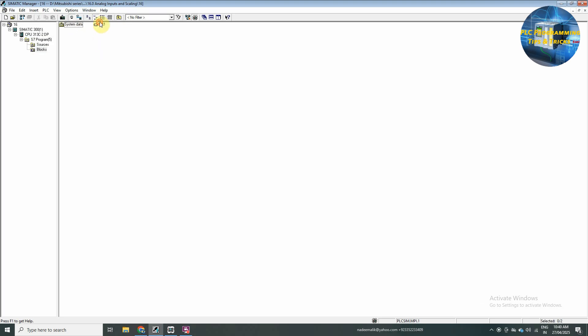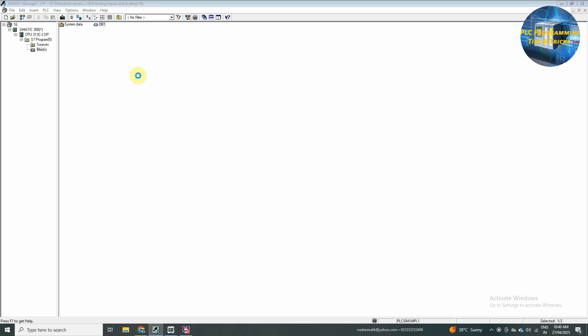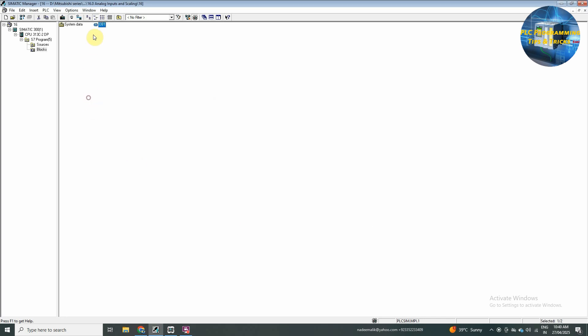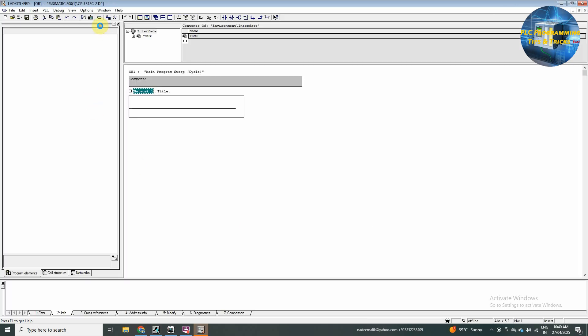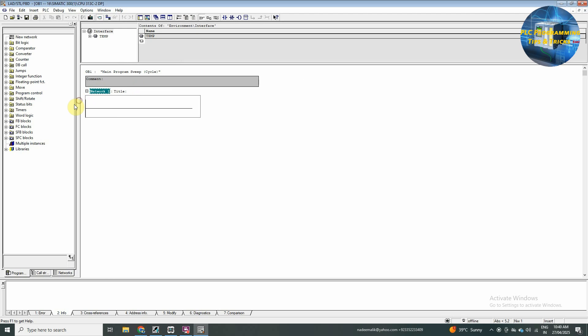And open its block. We will go to the OB1 block. Here we will select the ladder diagram as a programming language for the program.